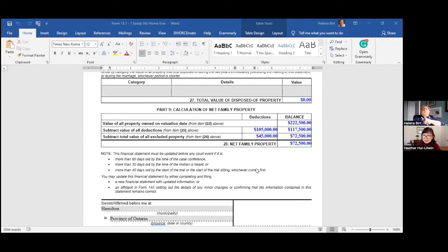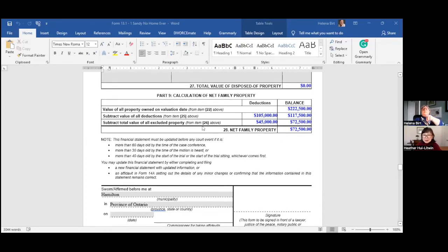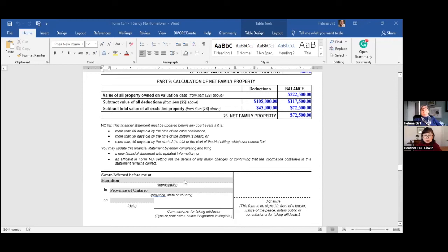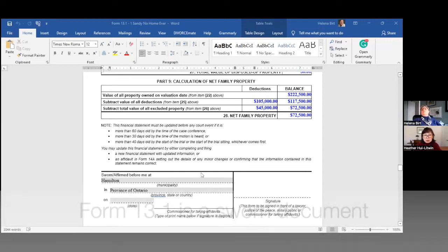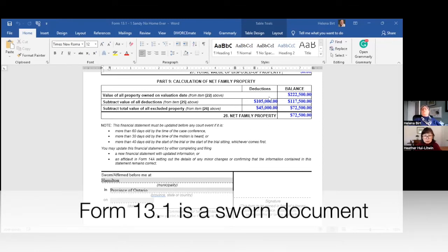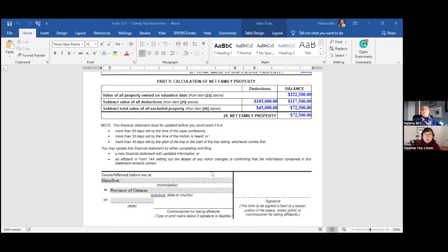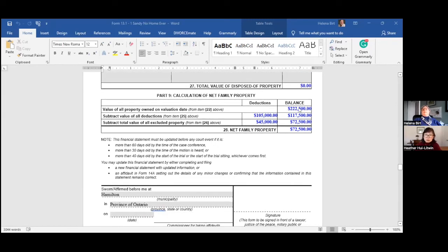Now we can show how this all works together. Both Robin and Sandy each completed their own Form 13.1. As you can see, this is a sworn document — each of them is swearing under oath that what they've provided is true. Sandy's financial statement shows only Sandy's information, and Robin's showed only Robin's. Now you combine them to do the equalization of the net family properties.